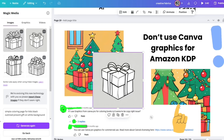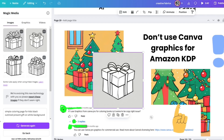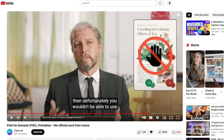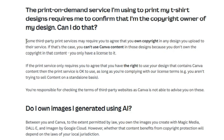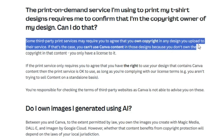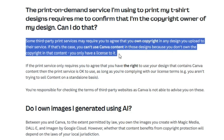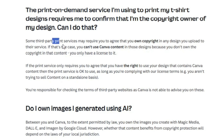Problem number one: they are using Canva elements. We are not allowed to use Canva elements at all. Canva shared this on their official YouTube channel in a full print-on-demand video mentioning KDP specifically. They say unfortunately you are not able to use any Canva element content — free or pro — regardless of your subscription. They also stated in their license terms that some third-party print services may require you to agree that you own copyright in any design you upload, and you cannot use Canva content in those designs because you only have a license to it, not ownership.